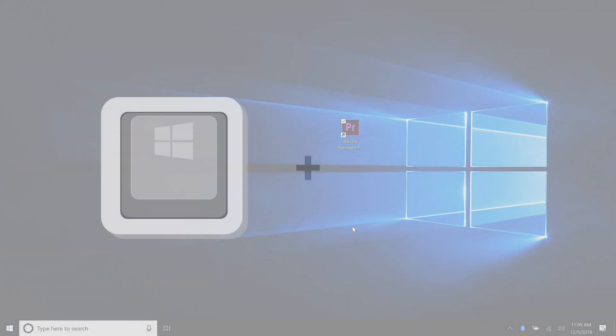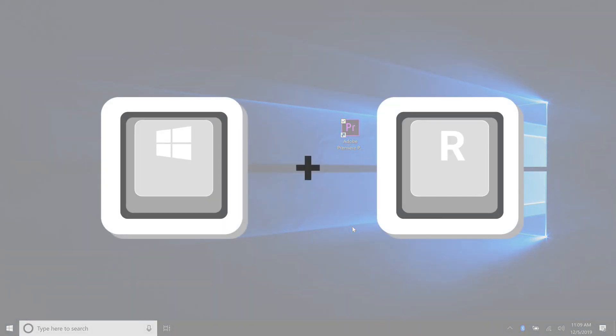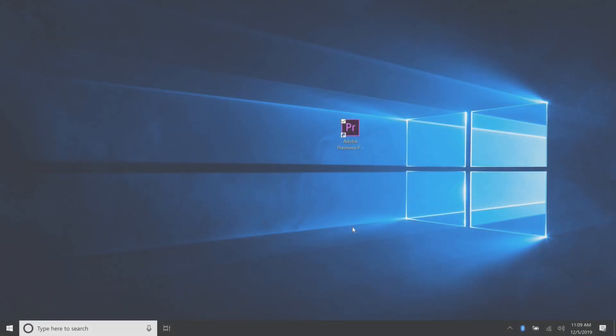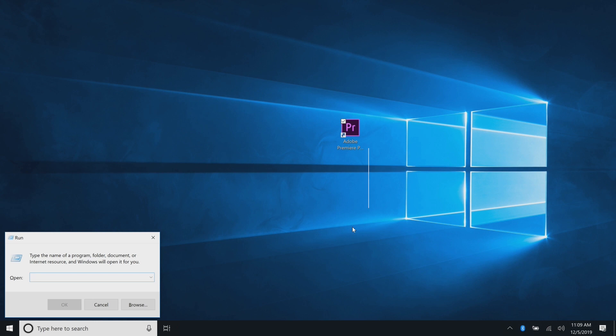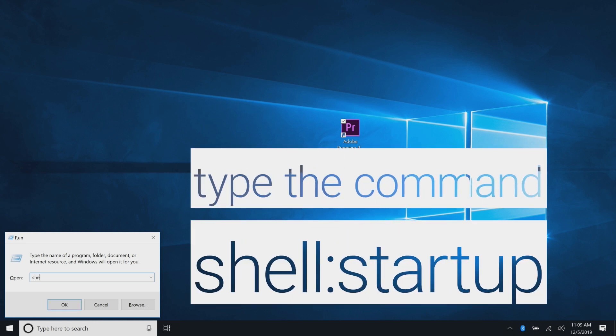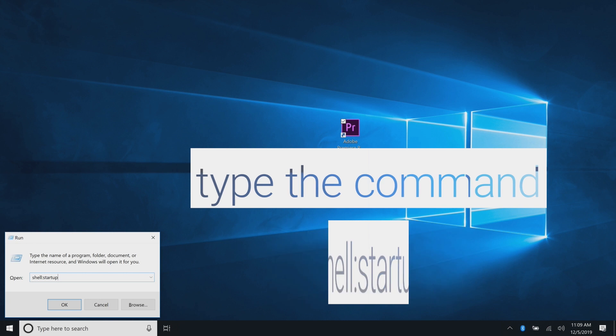Next, open the Run command box by pressing the Windows logo key and the R key. In the Run command field, type shell:startup and then press enter.